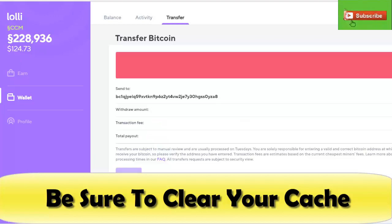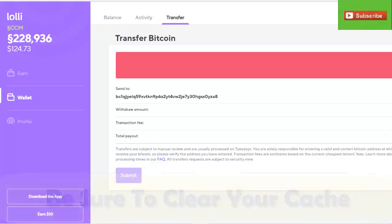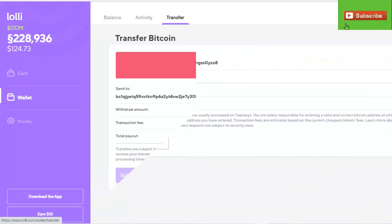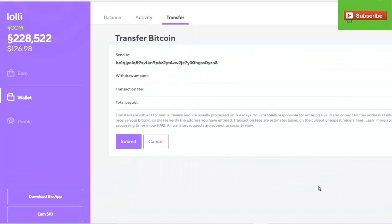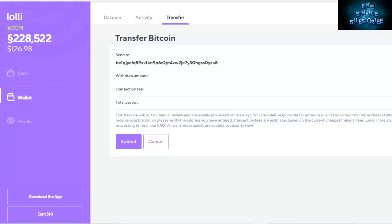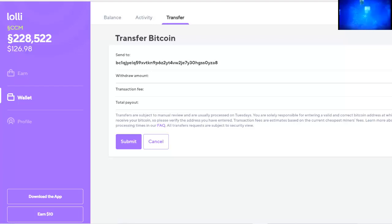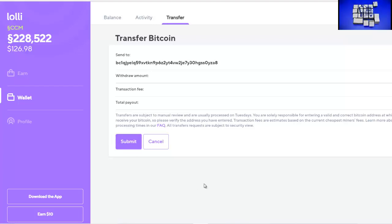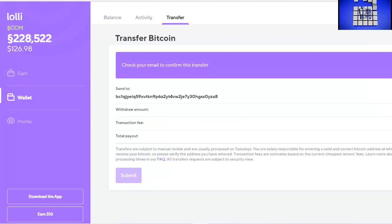You see how we had the error. Now we'll show you the actual withdraw when it goes through. Again, we've already cleared the cache and now we're going through to the wallet tab to transfer. We're going to pump in our BTC address, the amount, review and submit.